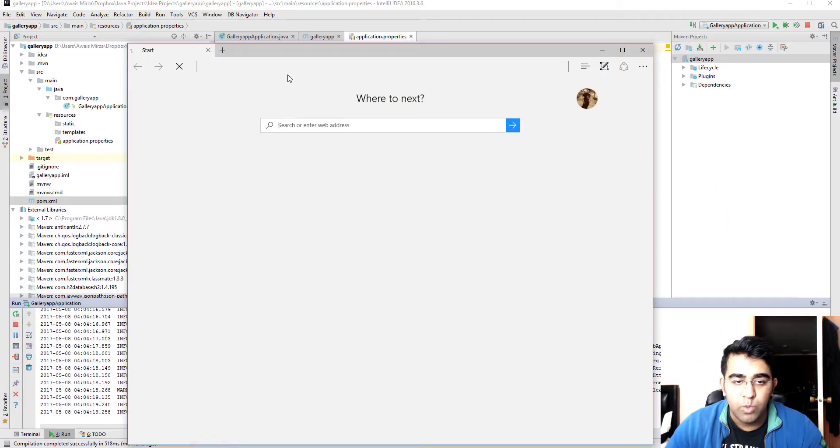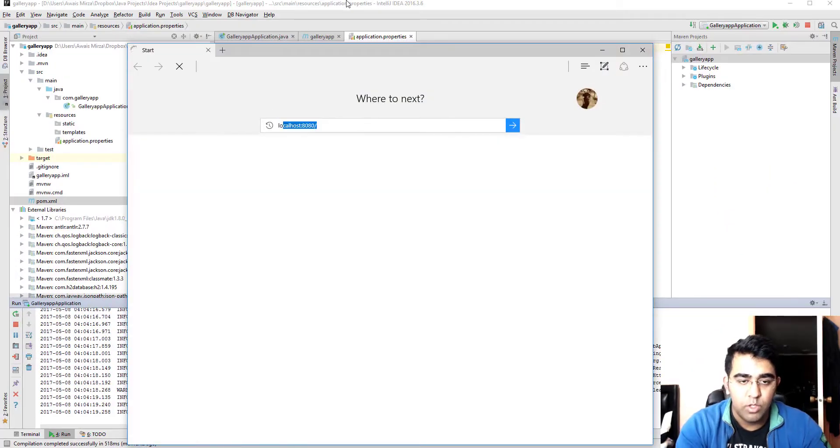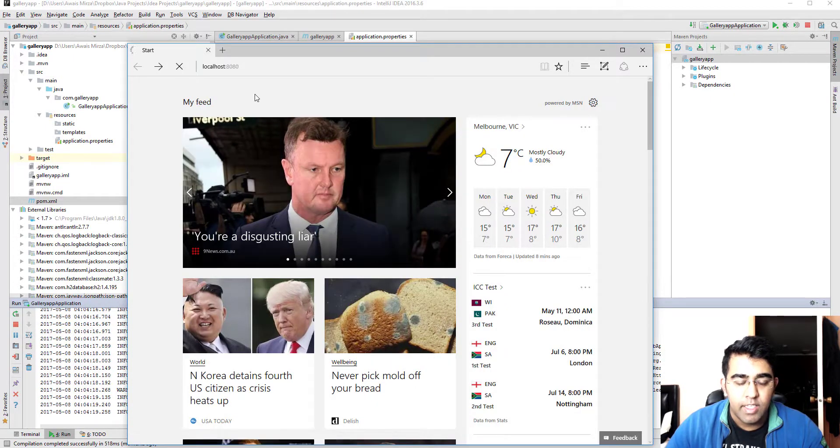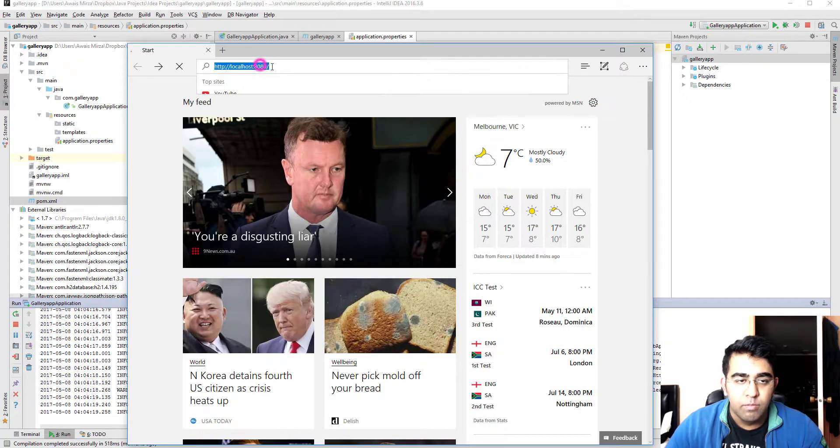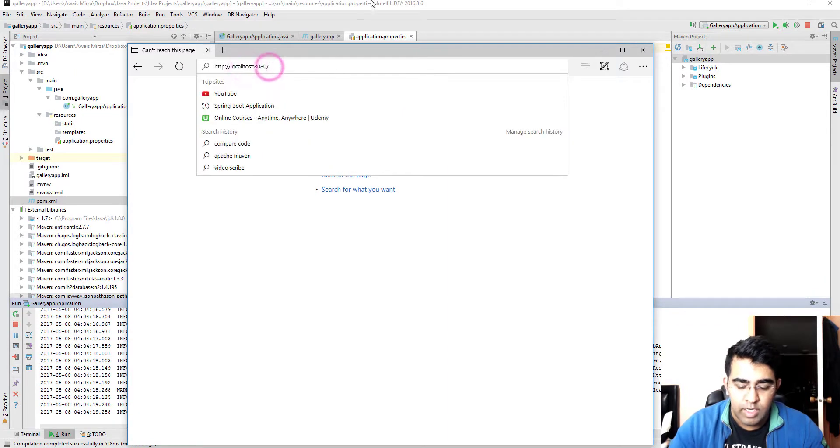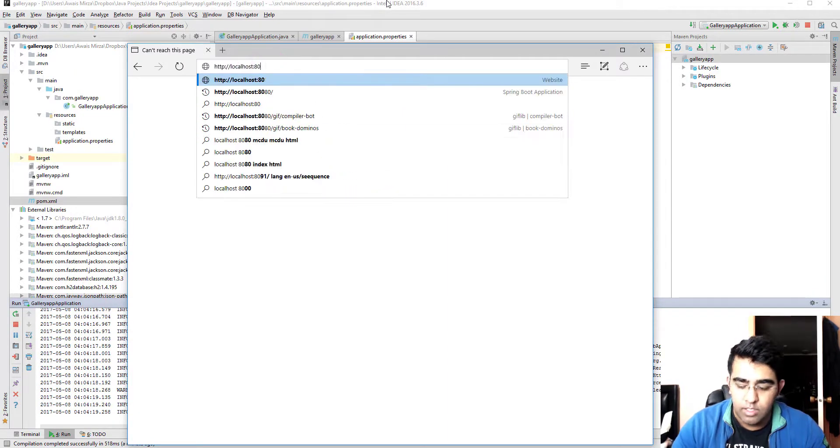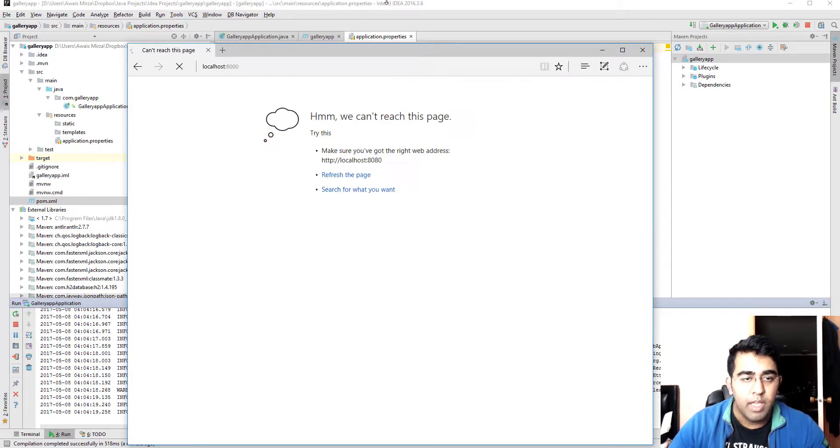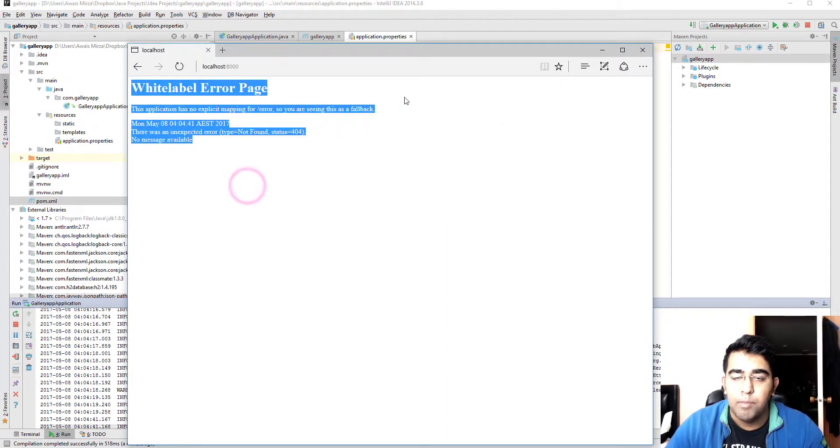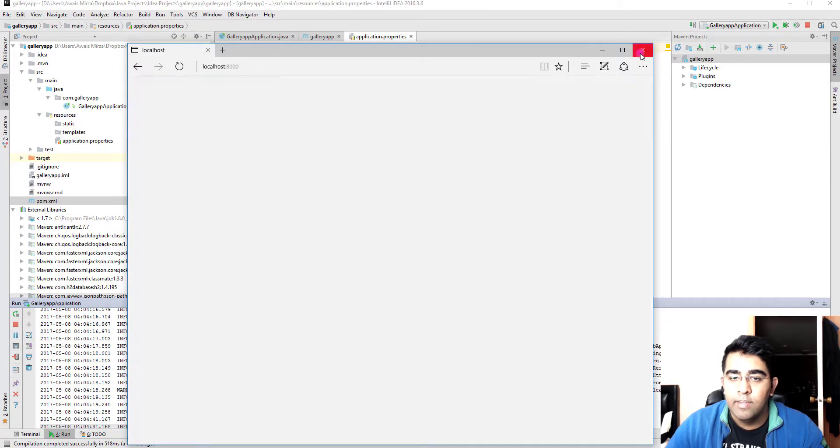Okay there we go, so now it says Tomcat started on port 8000 instead of 8080. Now we can verify that as well. Just go to port 8080 and it shouldn't give us anything, but if I change this to 8000, enter, and there you go our server is up and running.